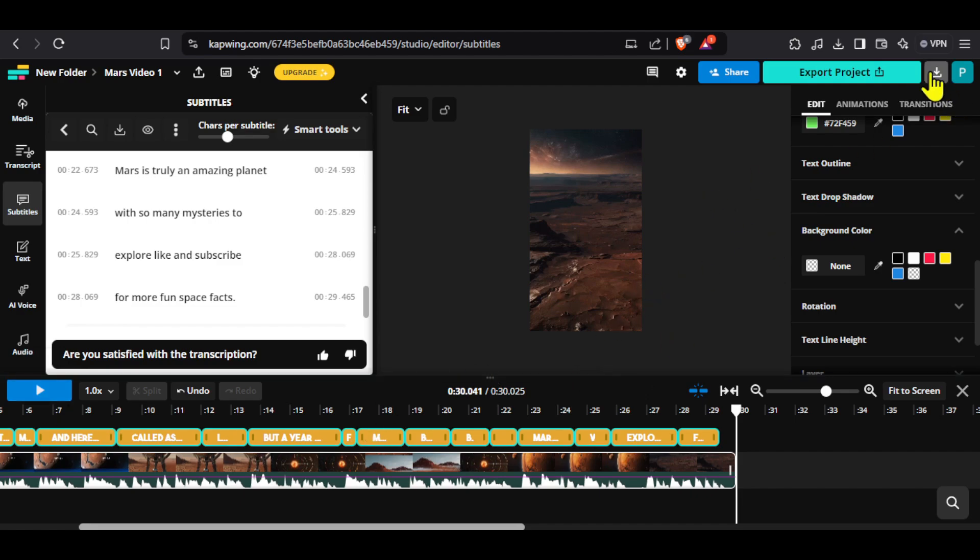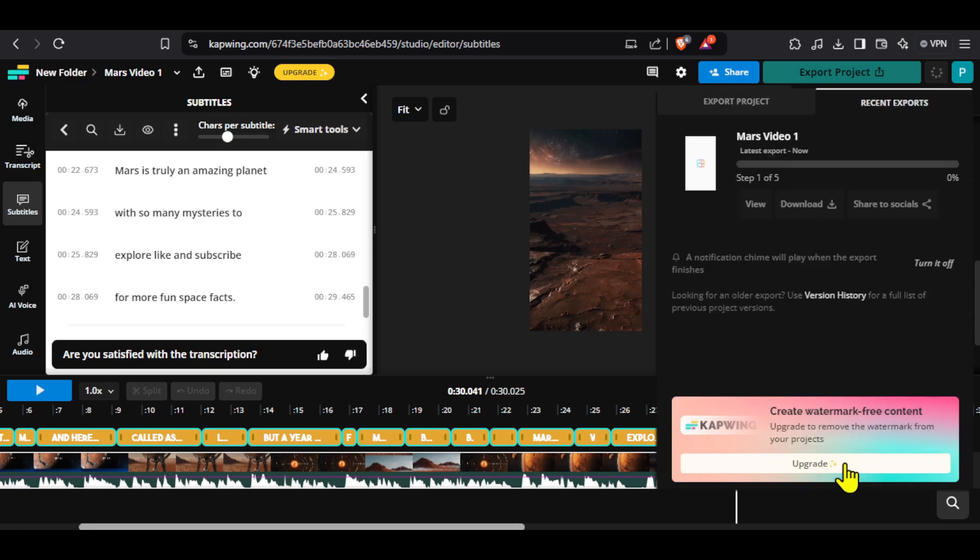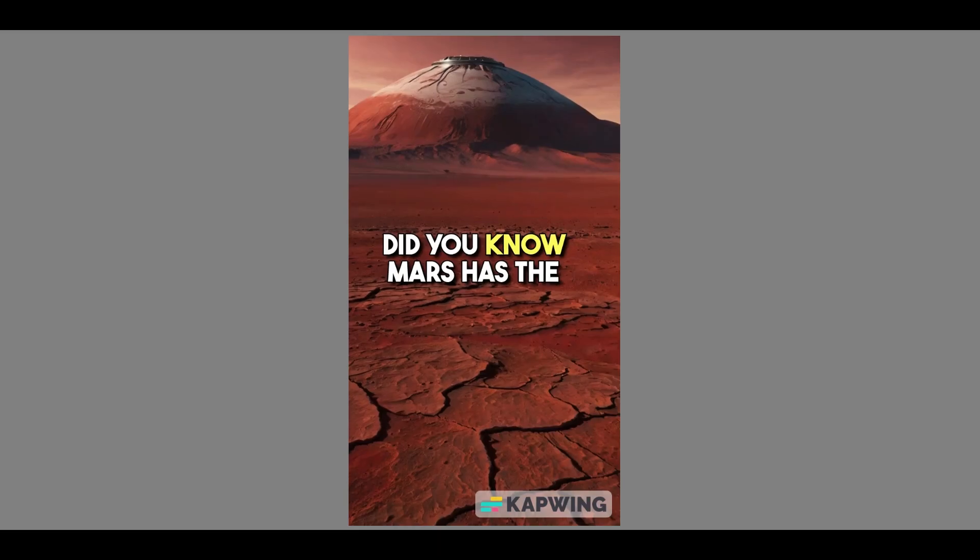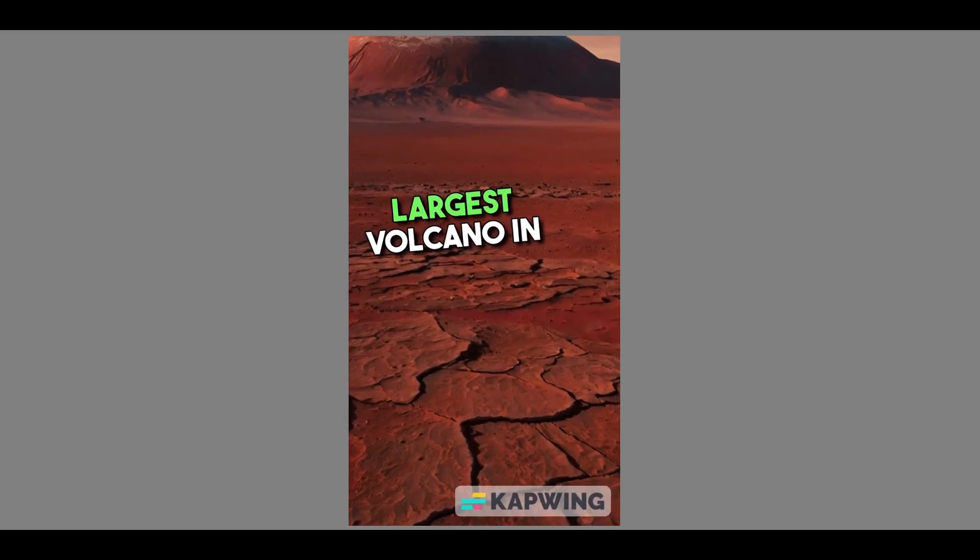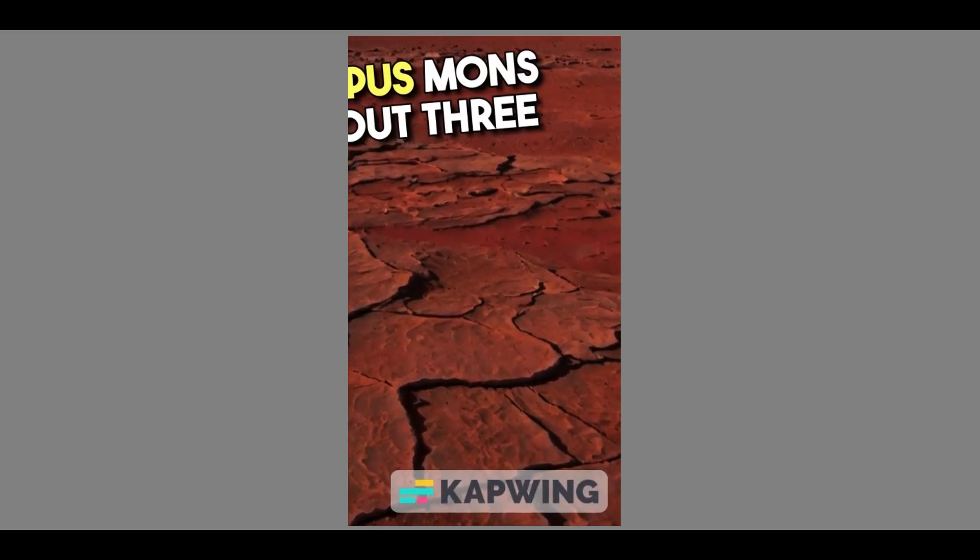Now, let's see how to remove the watermark. Click here on export project. Click on export as MP4. Wait for some time and then click on download. You can see that the downloaded video has a watermark.